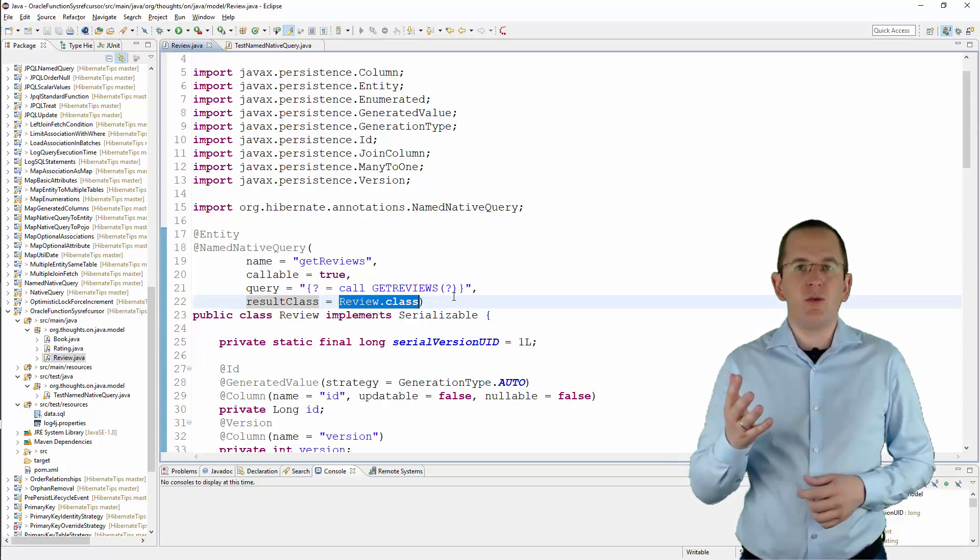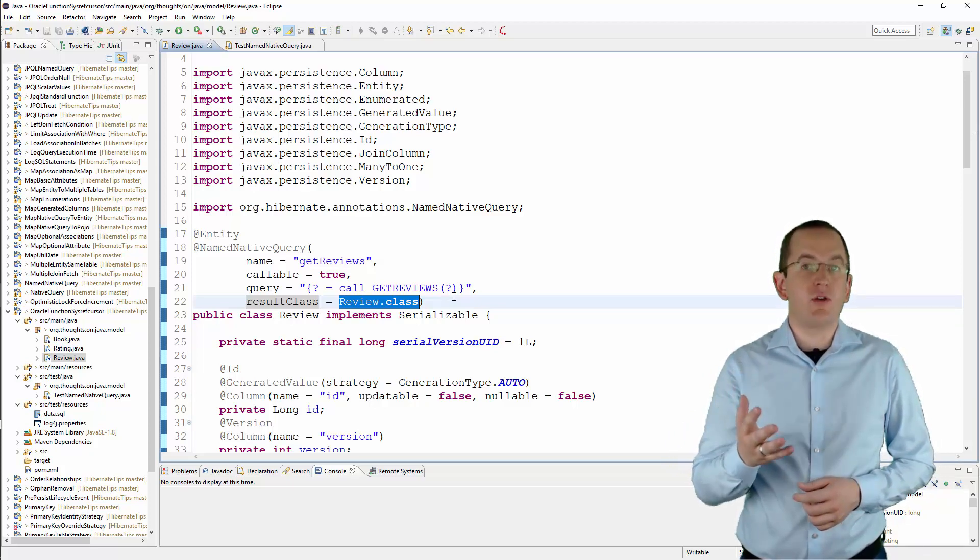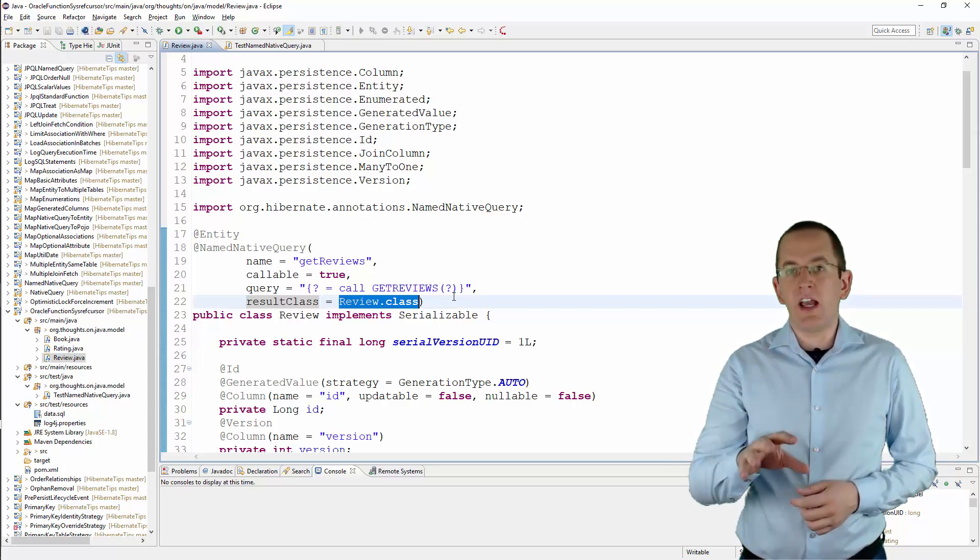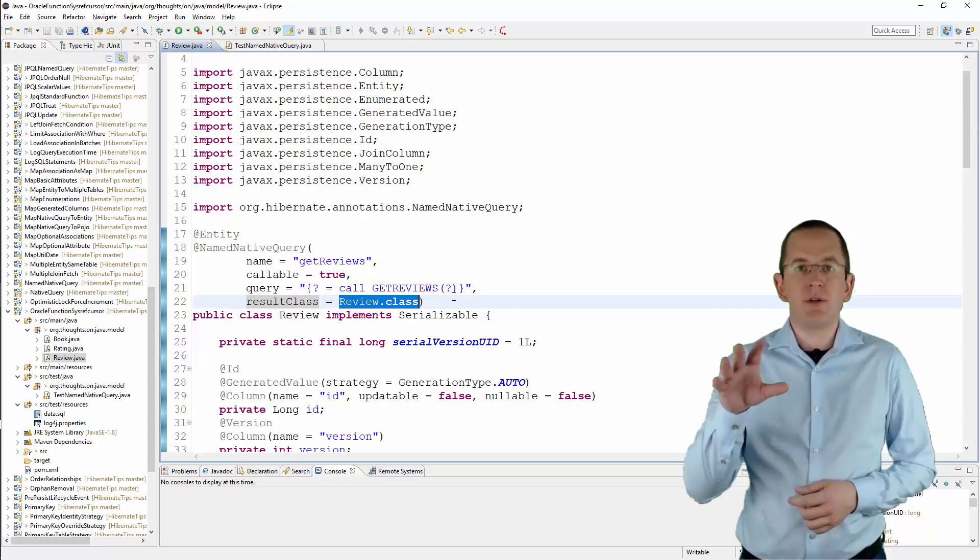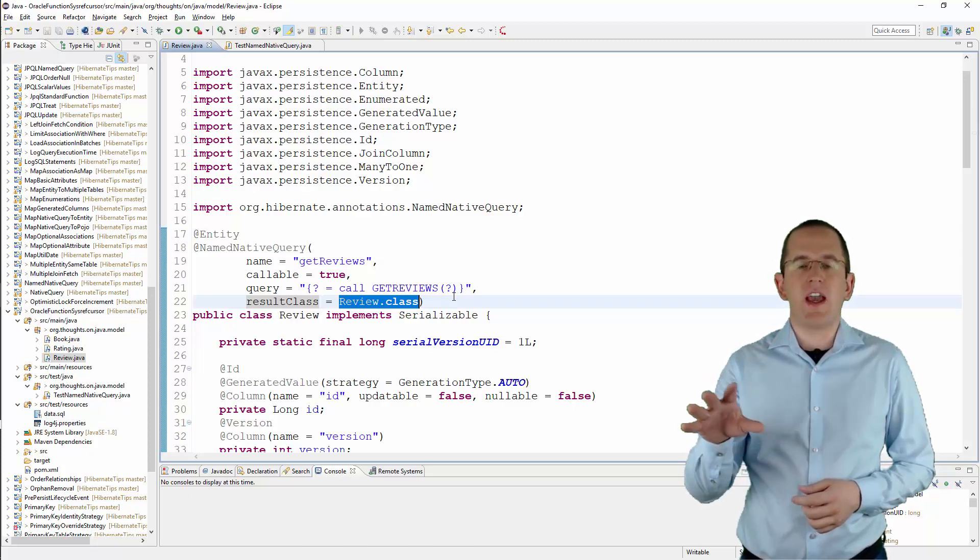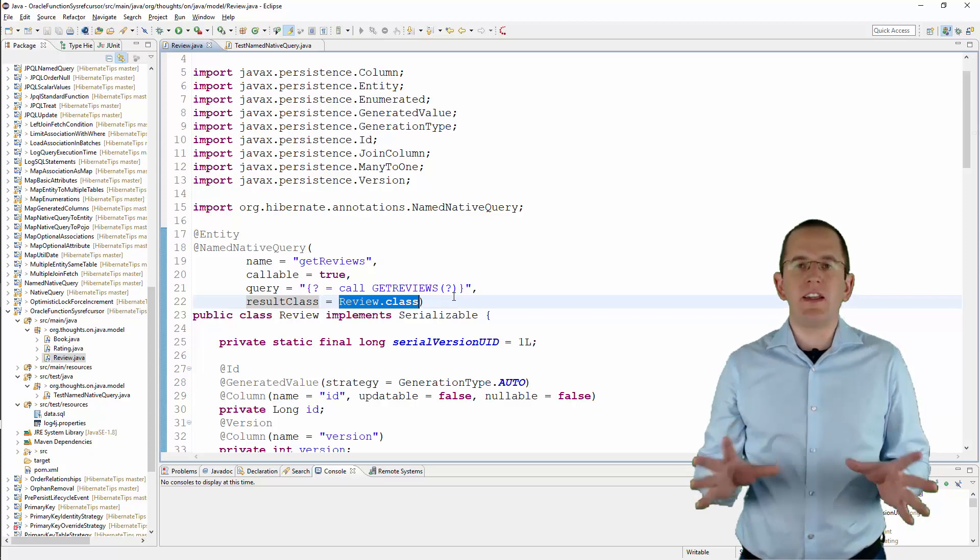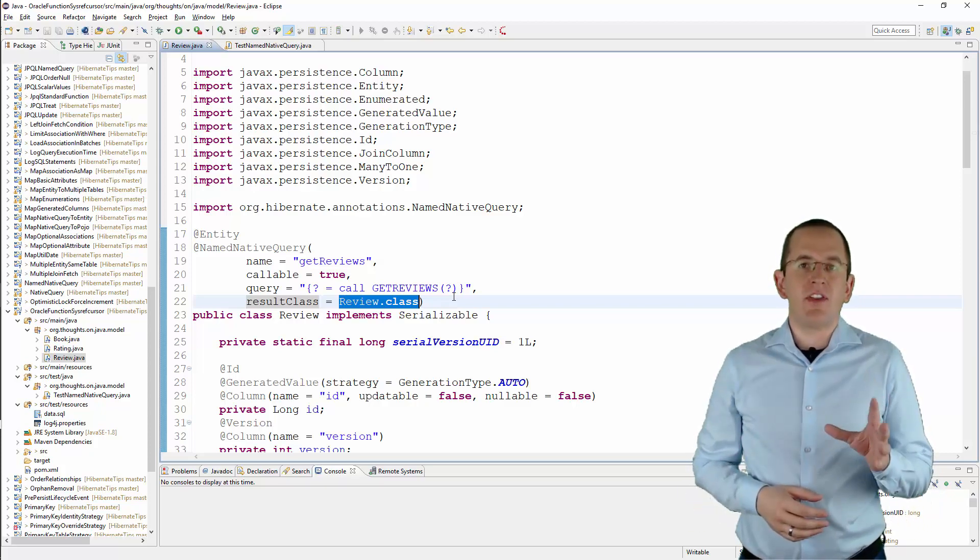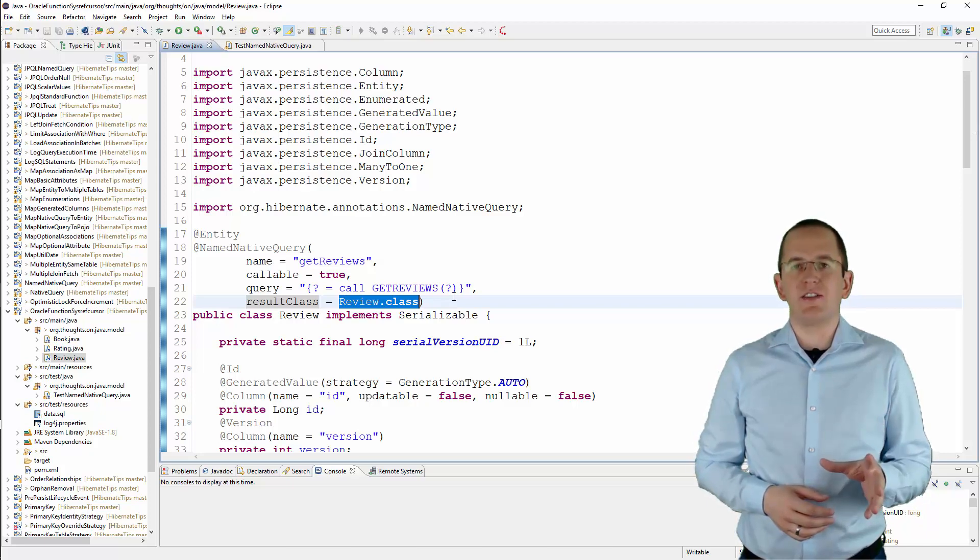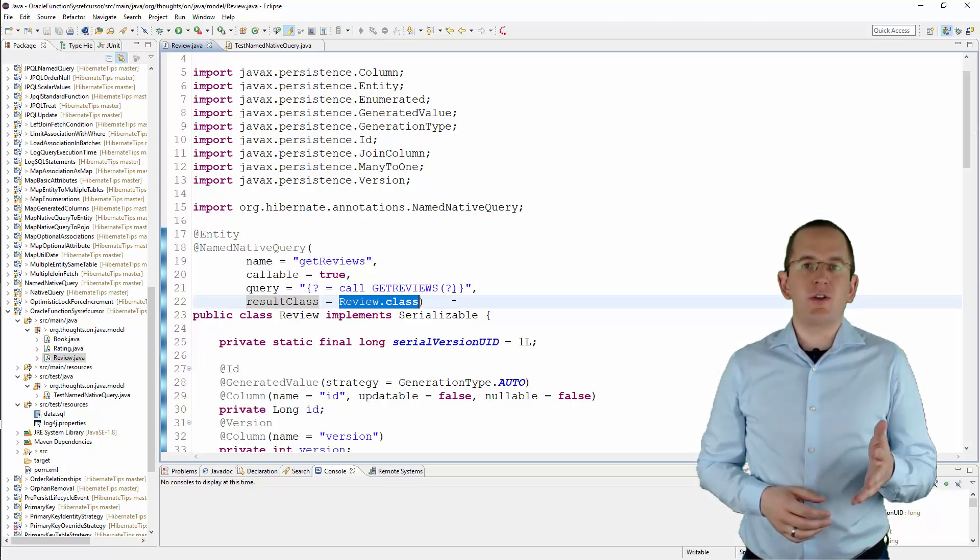The result set mapping attribute references an SQL result set mapping definition. It enables you to define how the query result shall be mapped to entities, POJOs, and scalar values. You can use it to create mappings of any complexity. I explained the different mapping options in great detail in a series of articles on my blog. I will add the link to it to the video description.